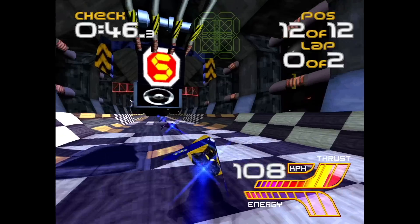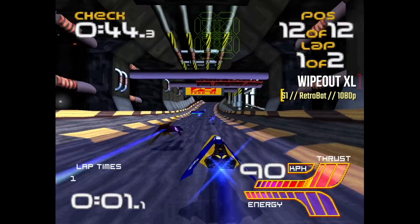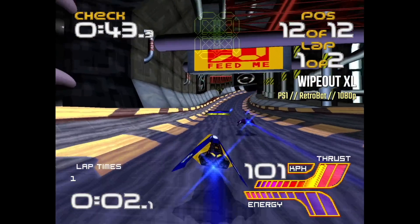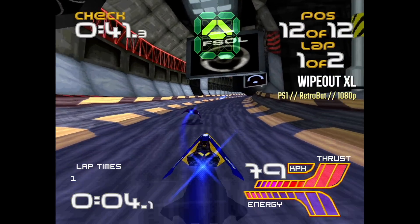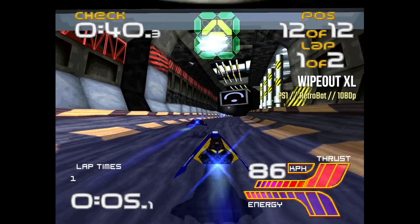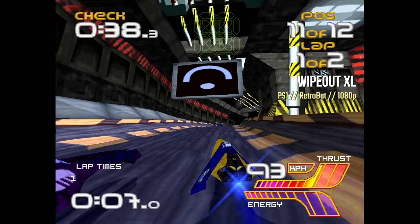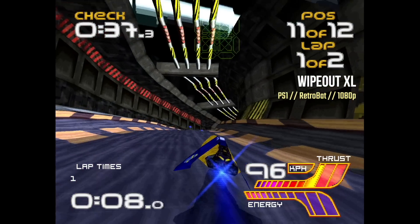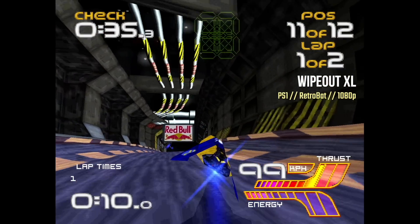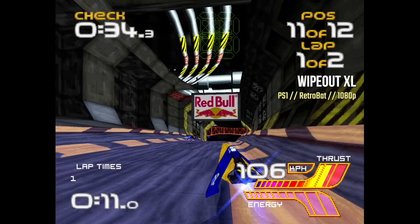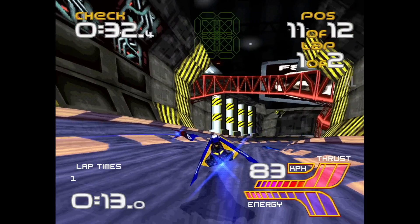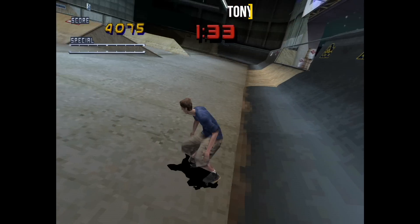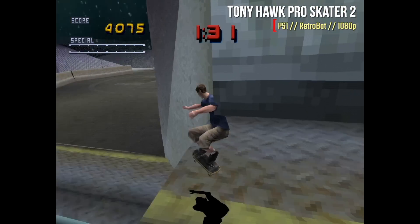Moving over to PS1, I went into the Retrobat settings and I upgraded the resolution to 1080p. So this is a 5x resolution on PlayStation 1. Unfortunately, it doesn't show the frames per second in this emulator, but it does feel relatively smooth here with Wipeout XL.